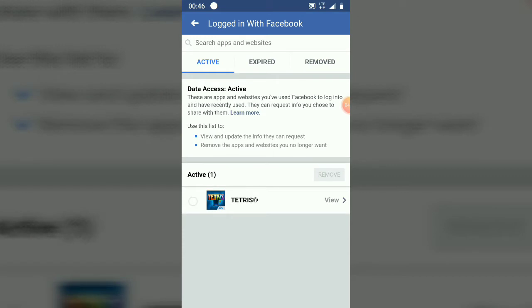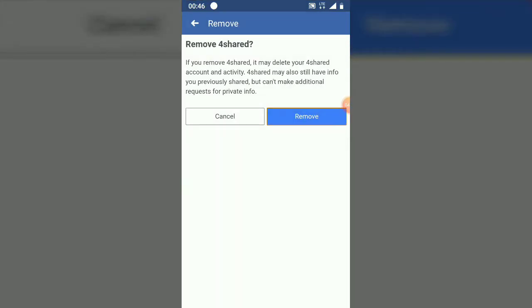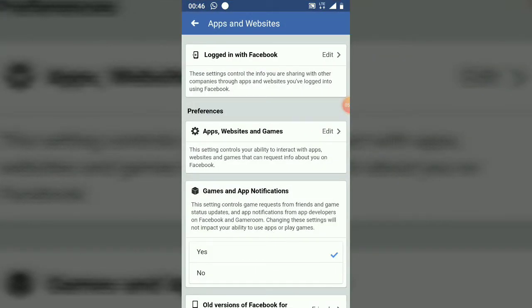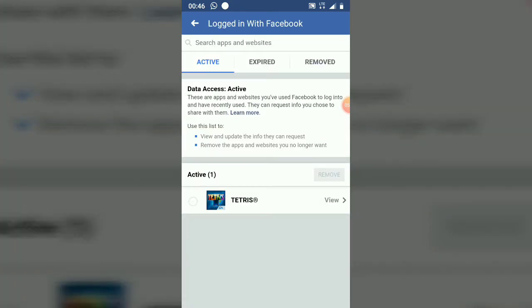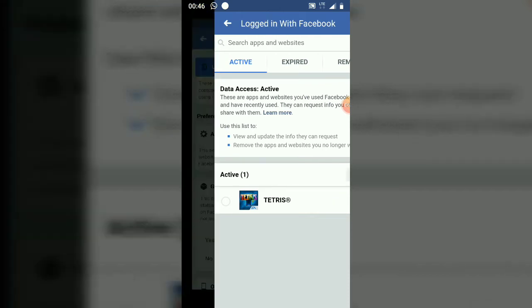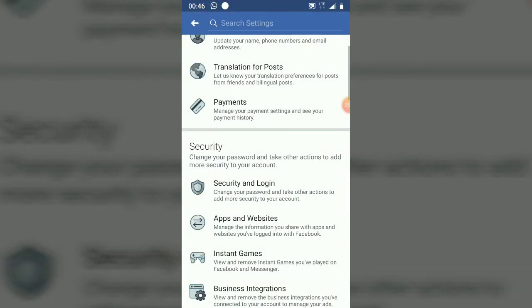There is nothing really harmful about using the 'Login with Facebook' feature, but always make sure to keep your details secure. Whenever you're done using an application, use this feature to remove that connected account. I only have two accounts because one is for a game and the other is an app I needed to log in to. Always remove your logged-in accounts when you're done.